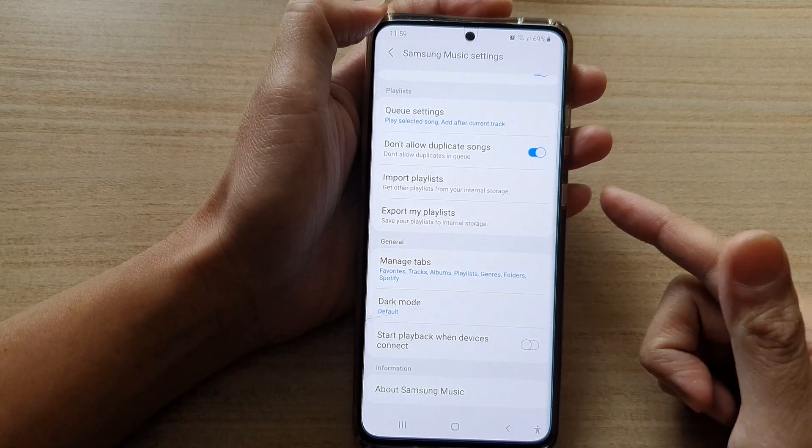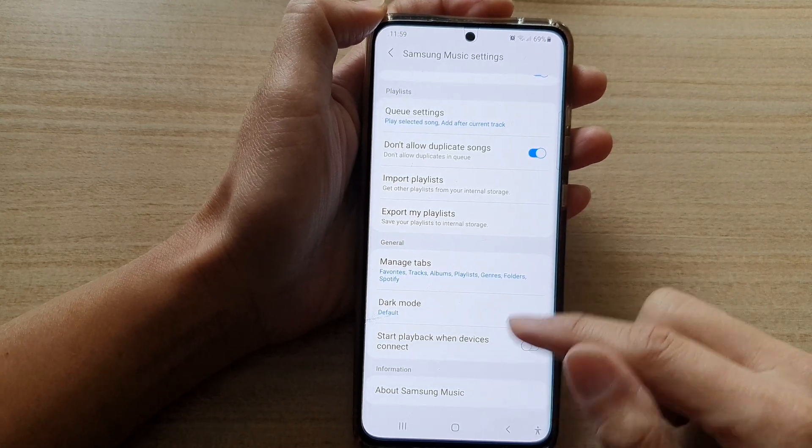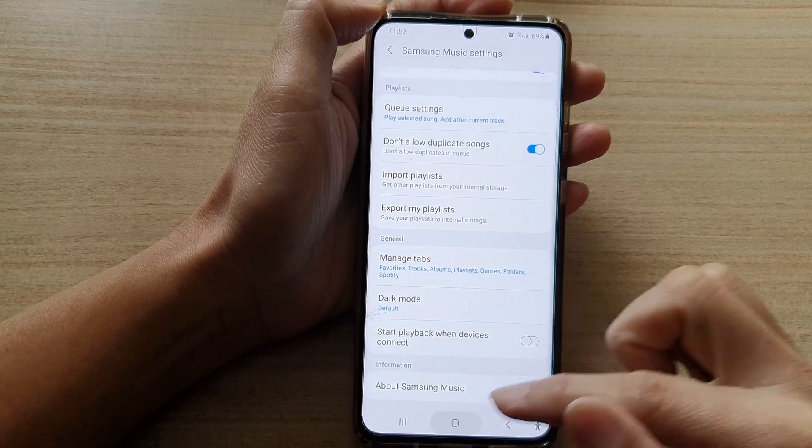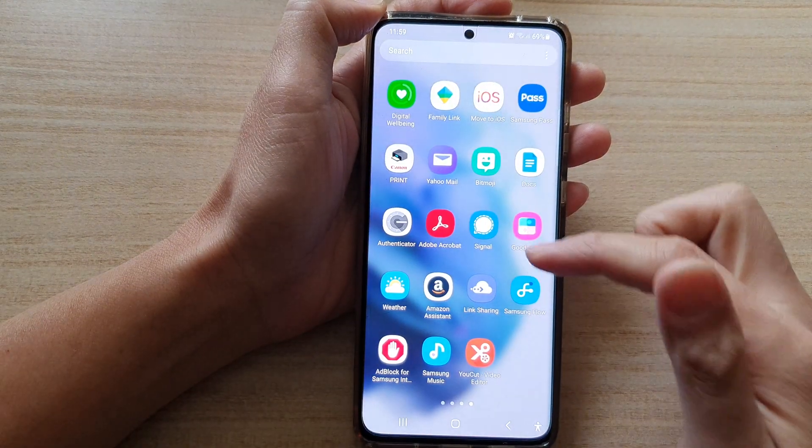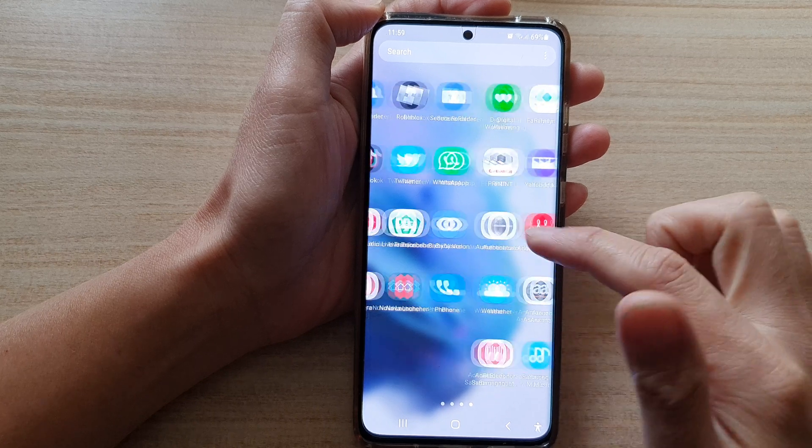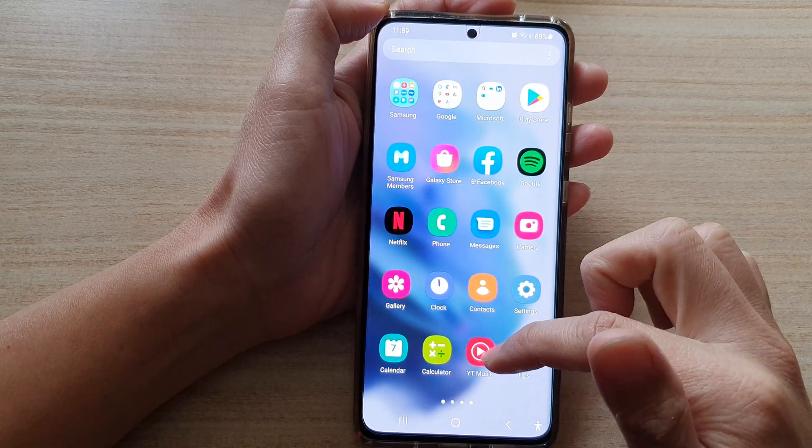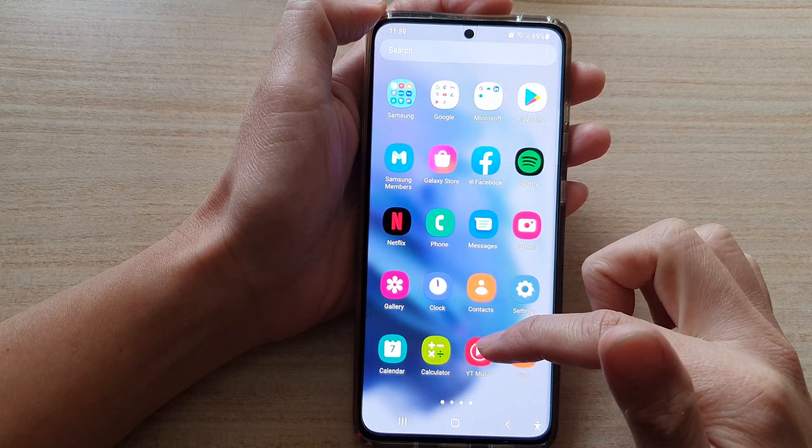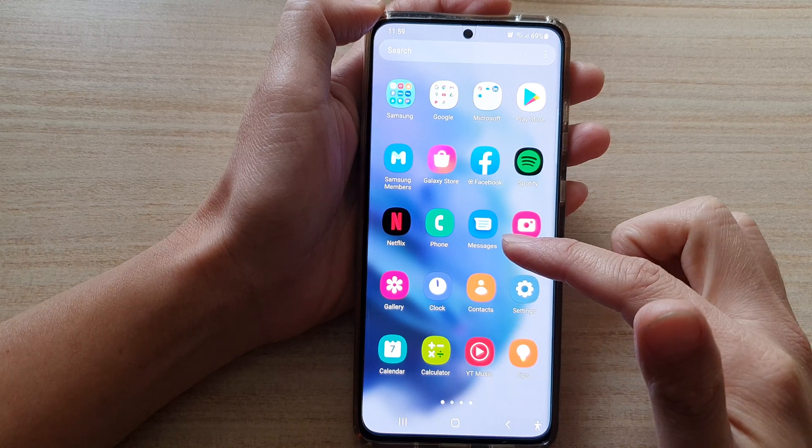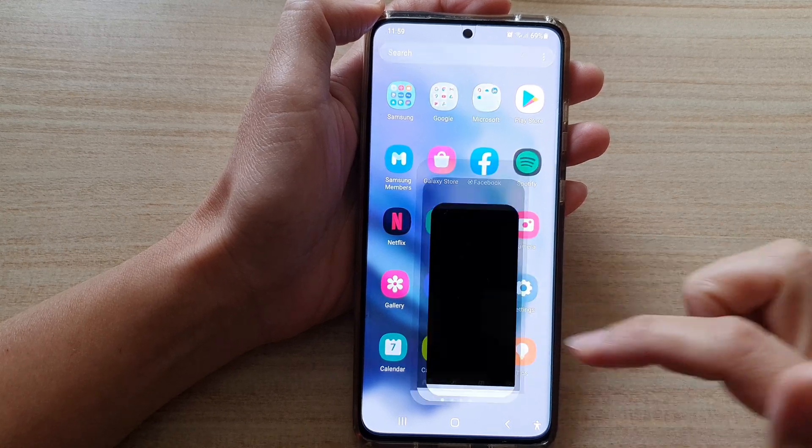Now, if you are using another music player, you probably have the same or similar settings. For example, if I go into my Apps screen, I will look for YouTube Music, which is a default music application that has already been pre-installed on your device.